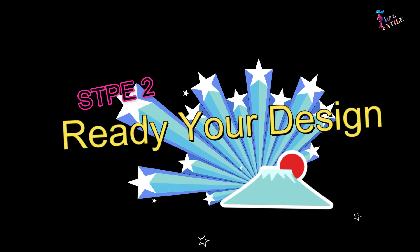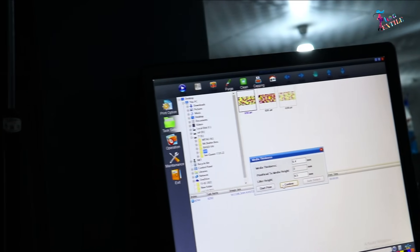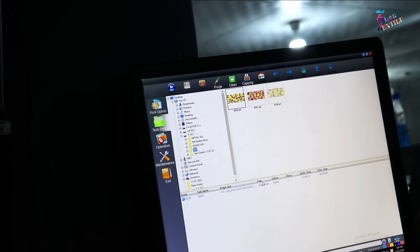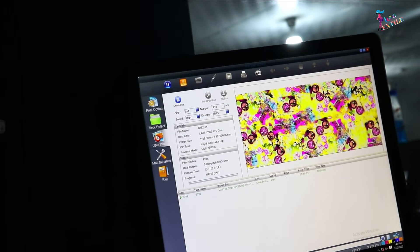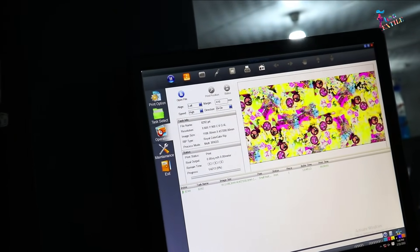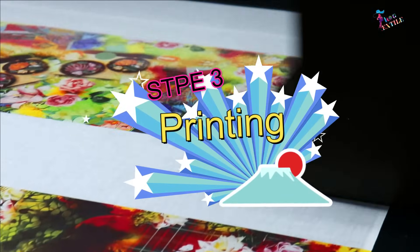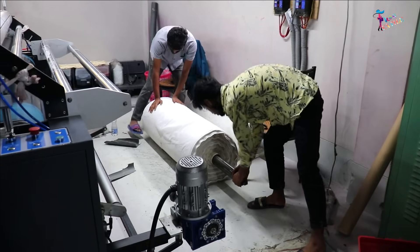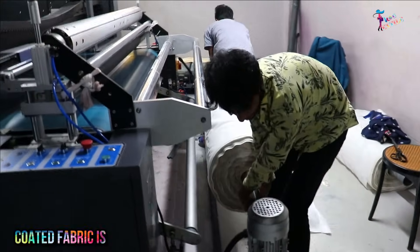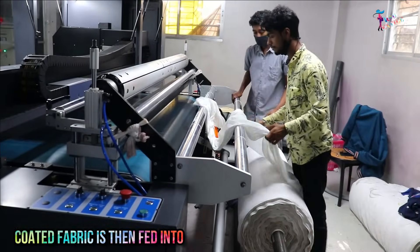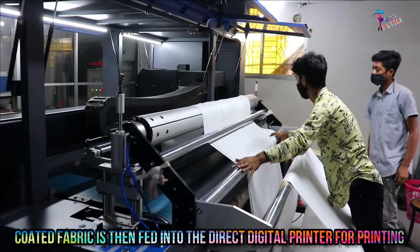Step two: ready your design. Choose the profile according to the fabric and RIP the design to get it ready to print. Step three: printing. The coated fabric is then fed into the direct digital printer for printing.